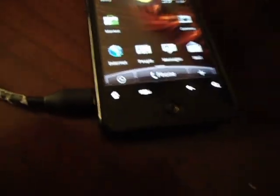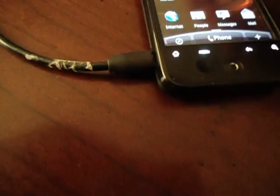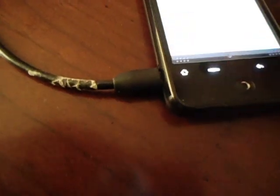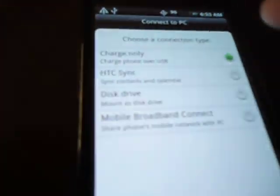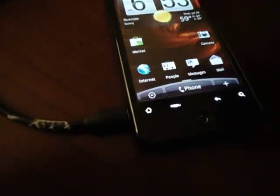Once you get here, the first thing we're going to do is we're going to switch it from Charge Only to Disk Drive. Hit Done.